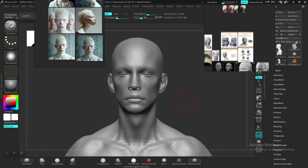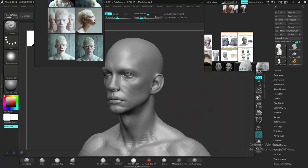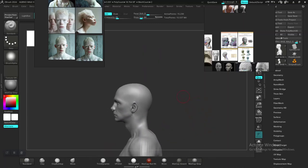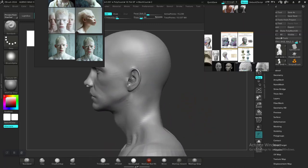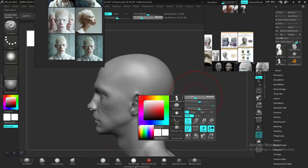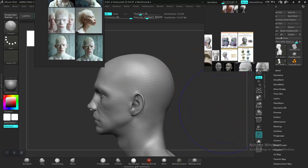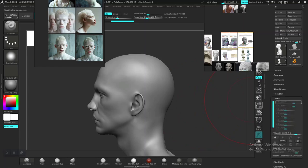Welcome back. Let's carry on from where we left off. I want to adjust the size of the head at the back — it looks way too wide. Let's make sure we're still working on a layer rather.